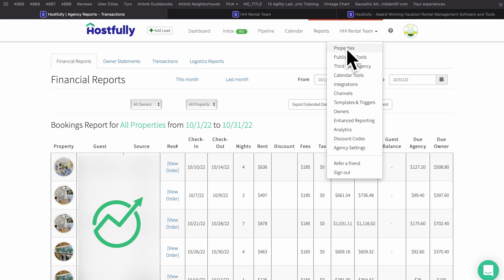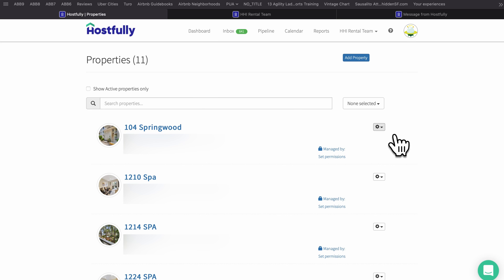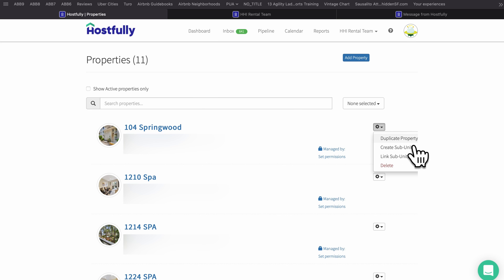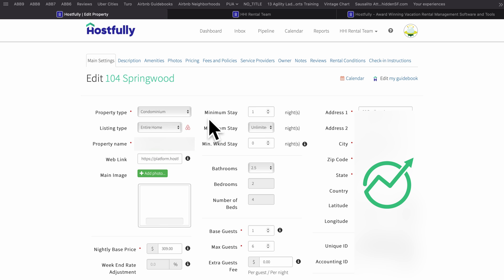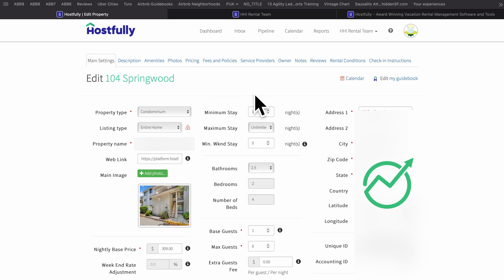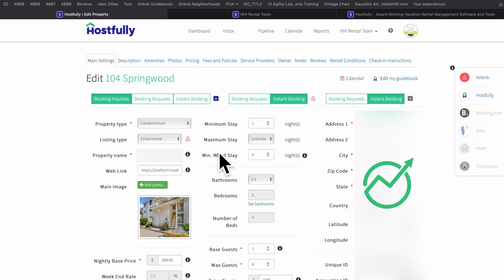Now we're getting into the meat and potatoes. If we go to Properties, one feature I thought was pretty cool is you can duplicate your property — that is not an option in Airbnb. Clicking on one of these listings, this is syncing to all different platforms and it lets you know if a specific area is just for Booking or just for Airbnb, etc.